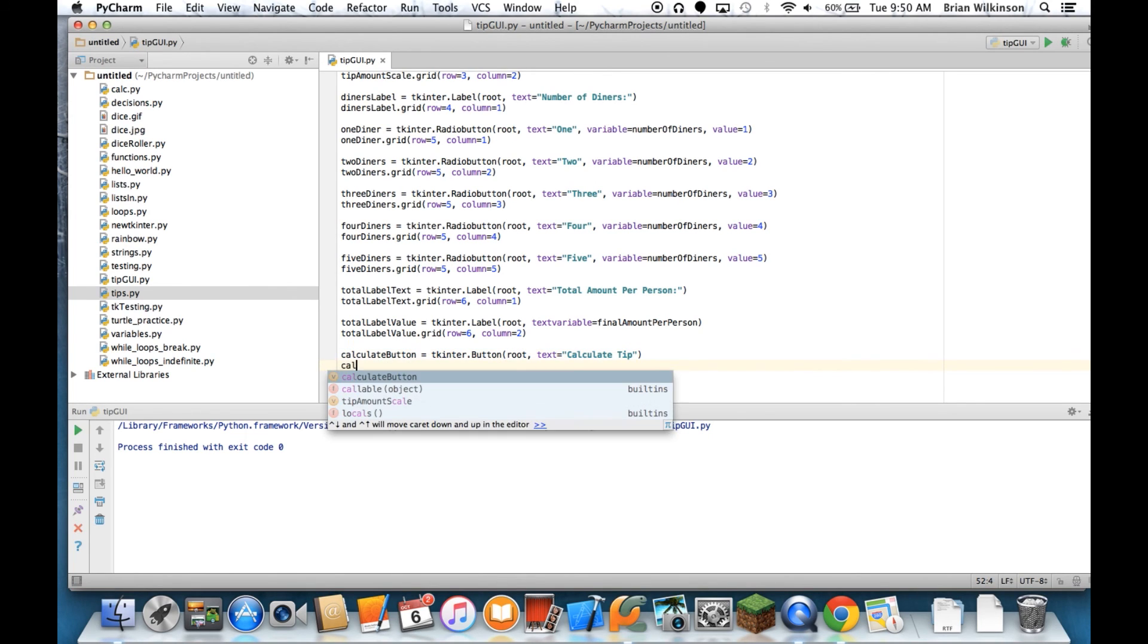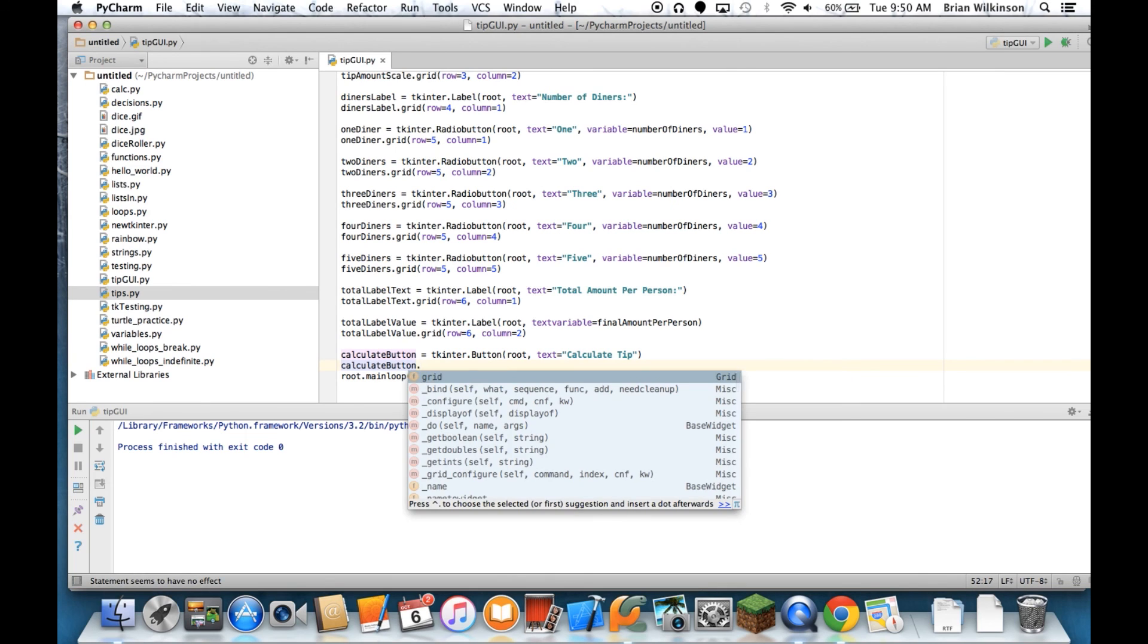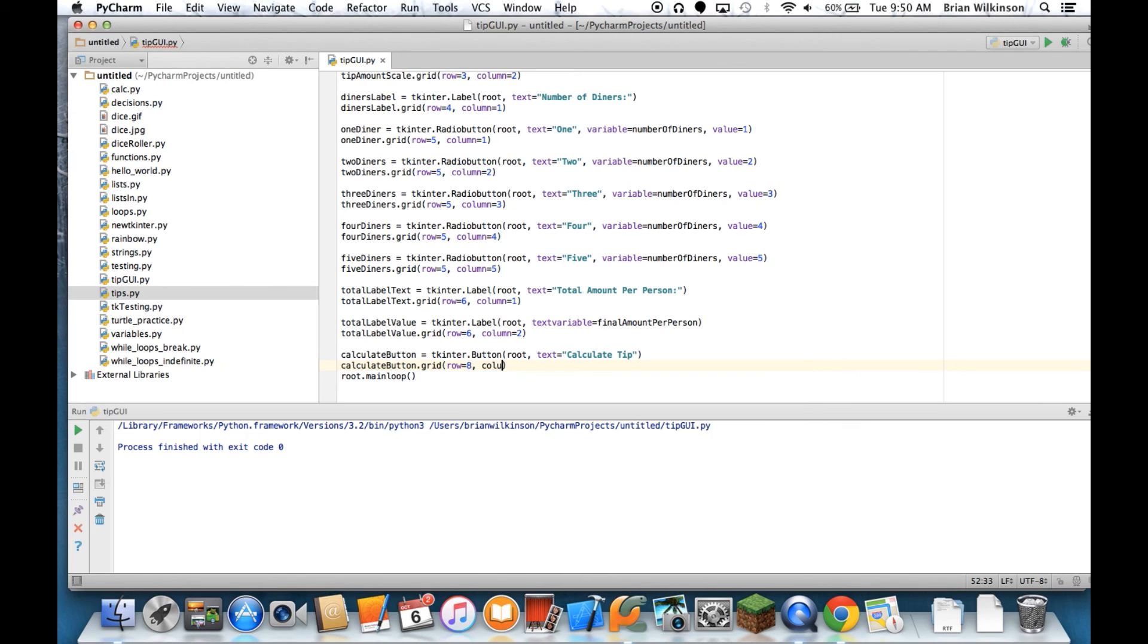And then the calculate_button.grid - it's going to be row equals 8, column equals 1. Okay, let's go ahead and look at that.